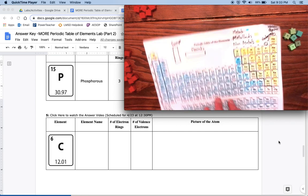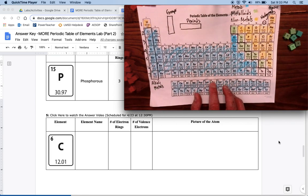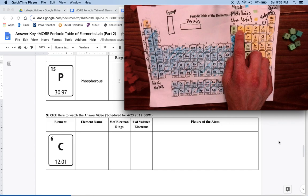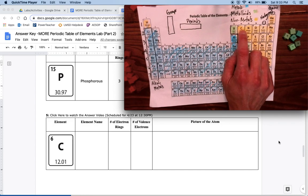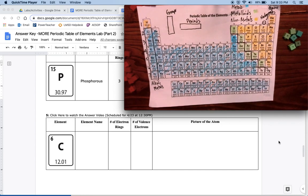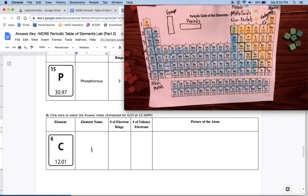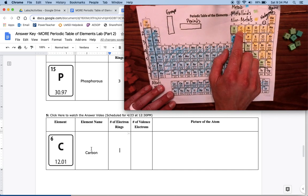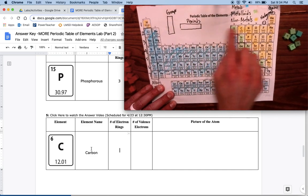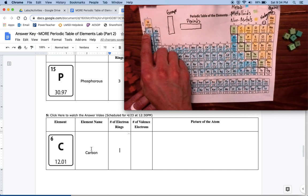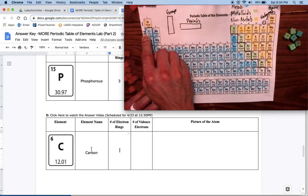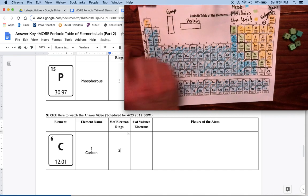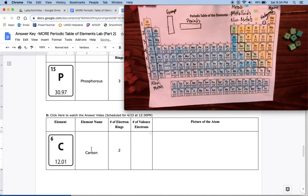Our next one is C, it's number six. If I look up here, number six is C, which is carbon. If I look at the number of electron rings, remember it's whatever row it's in. Since it's in the second row, it's got two electron rings.